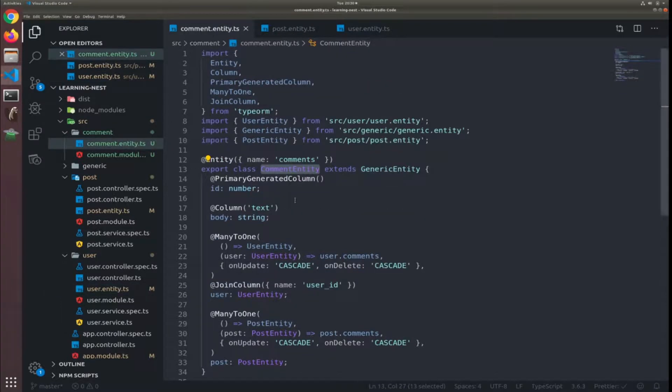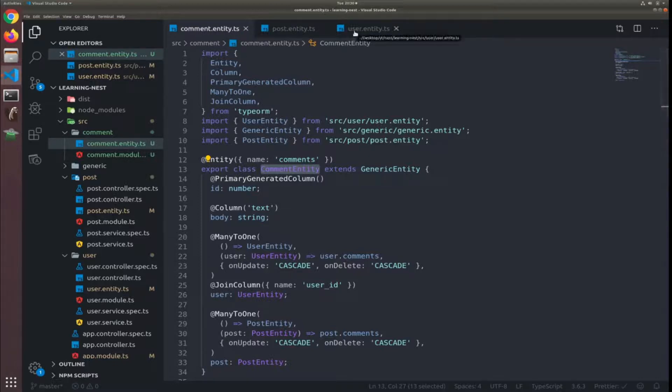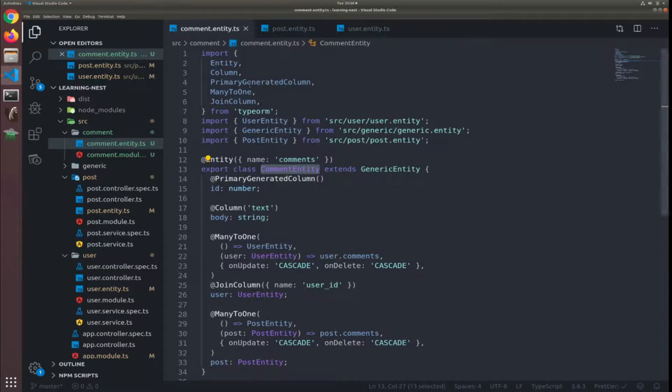So each user have many posts, each post has many comments and user has both of them, many posts many comments. And each comment belongs to exactly one post.